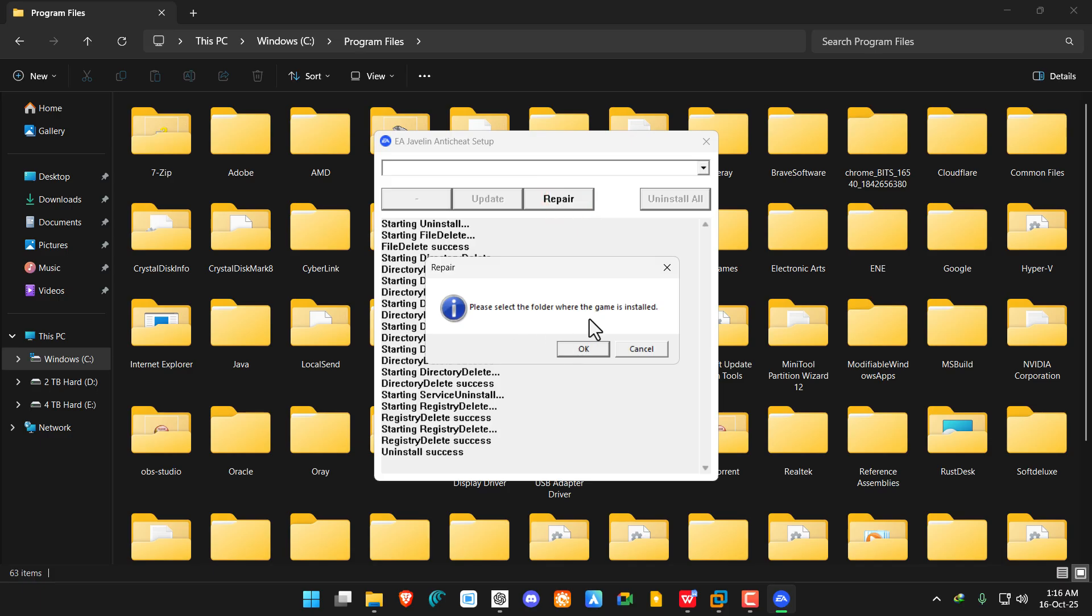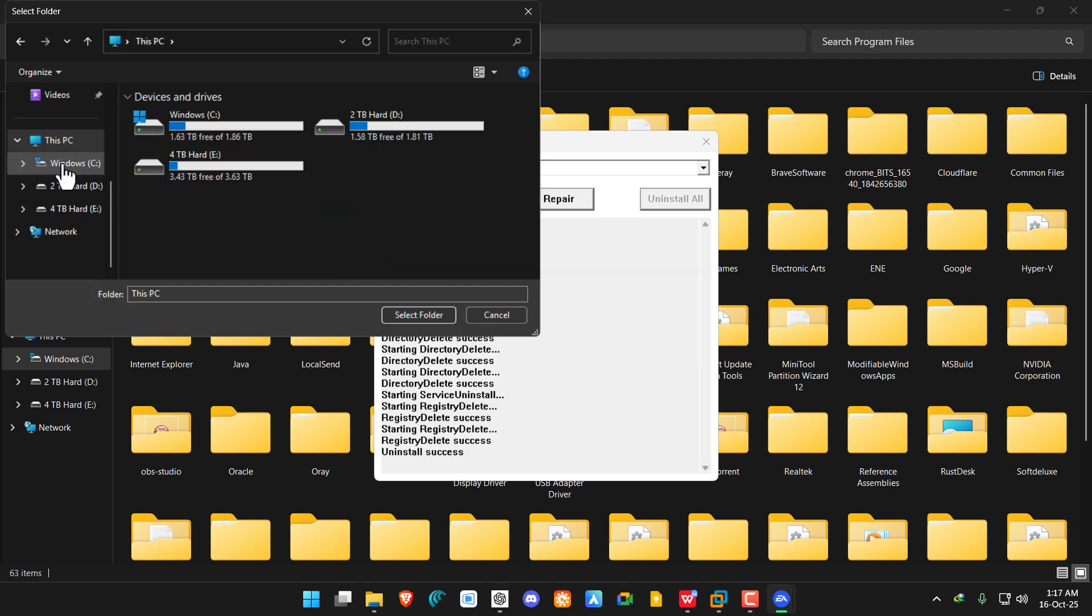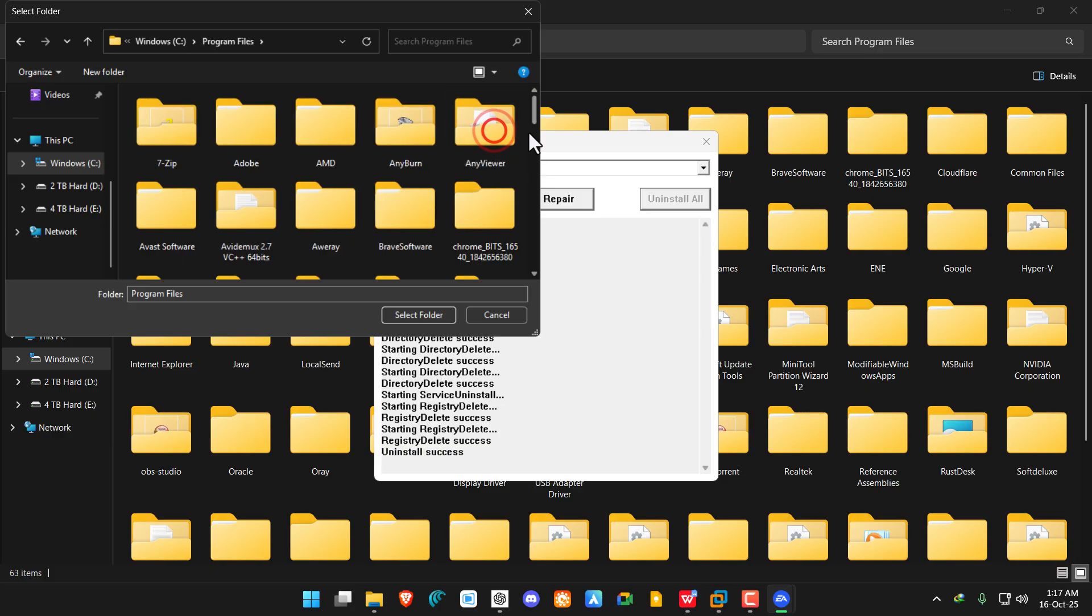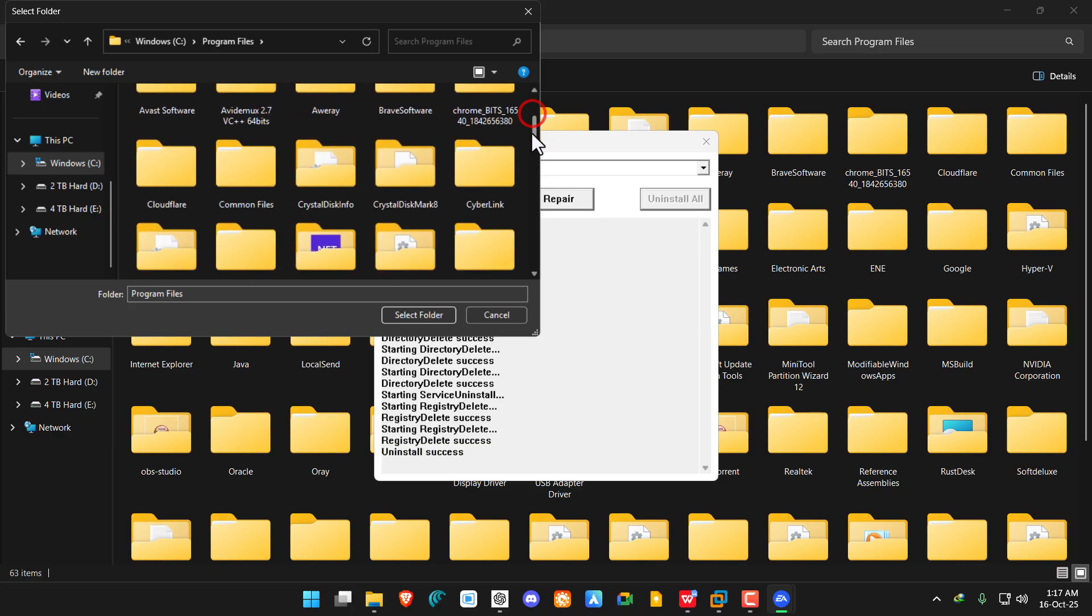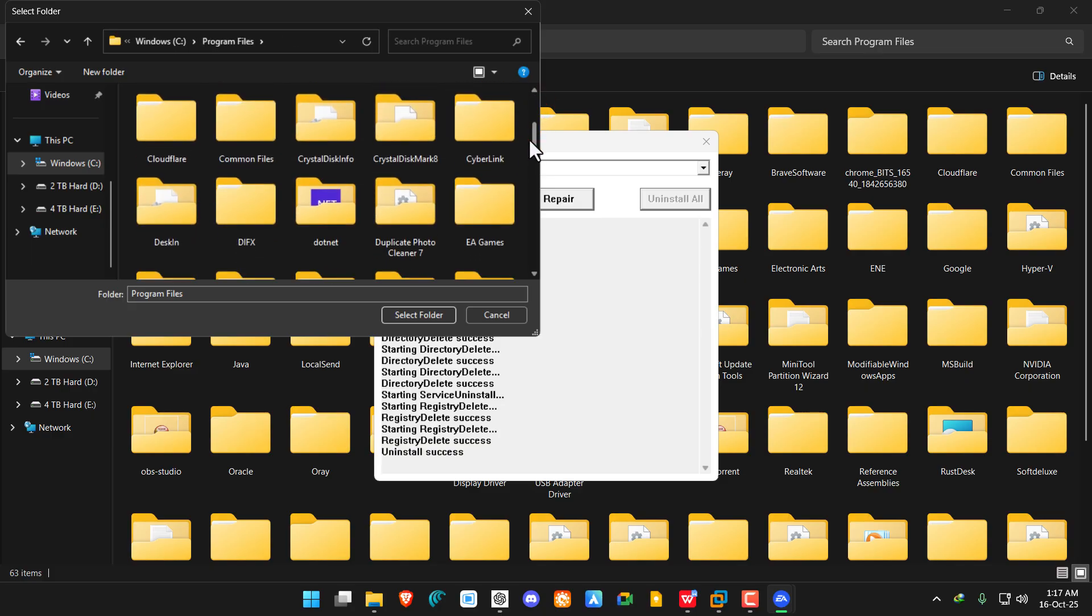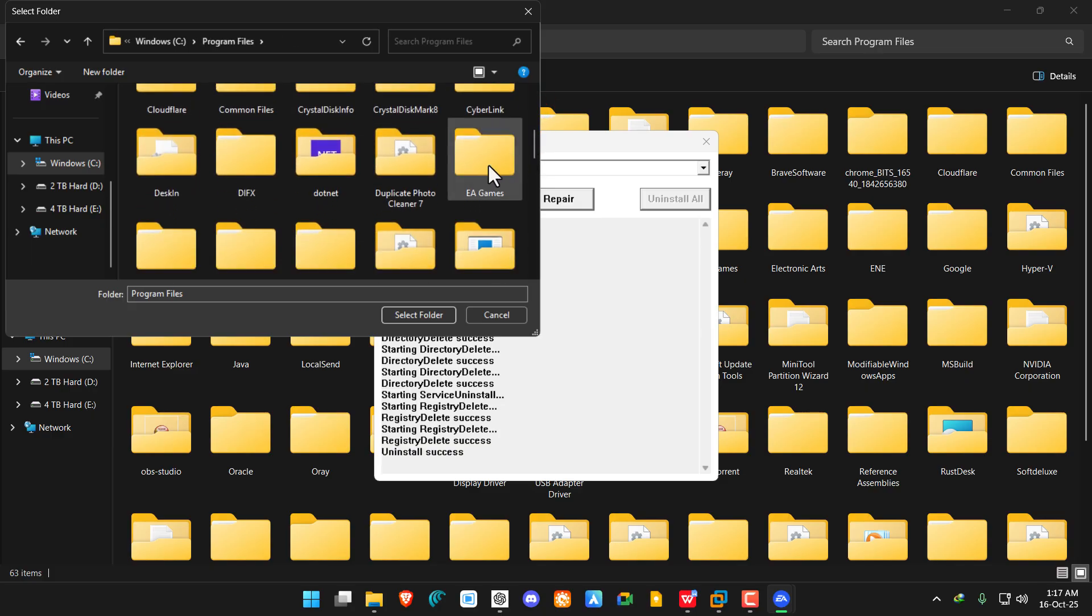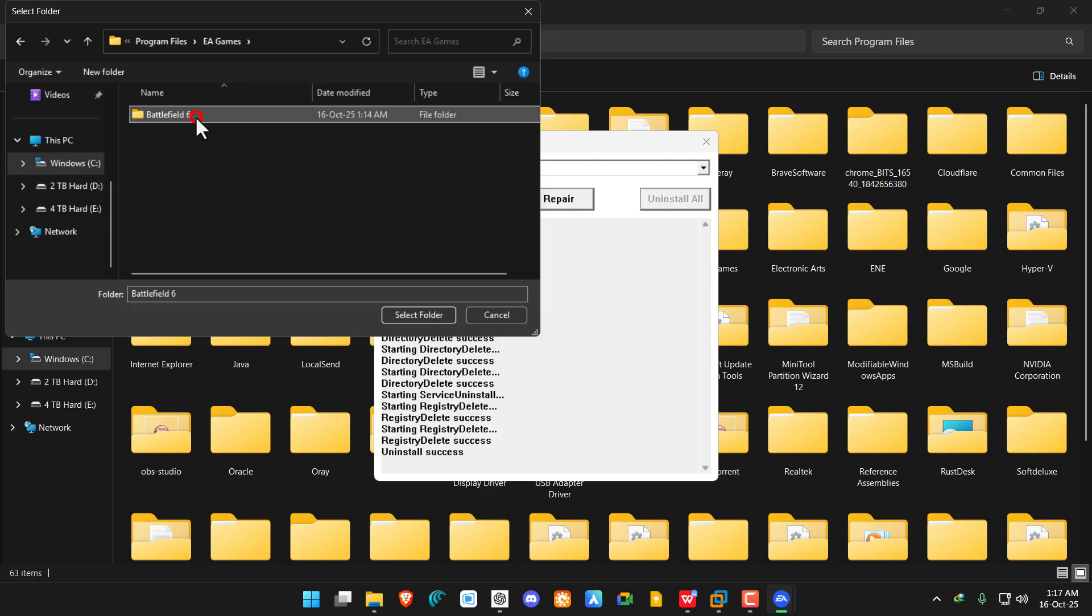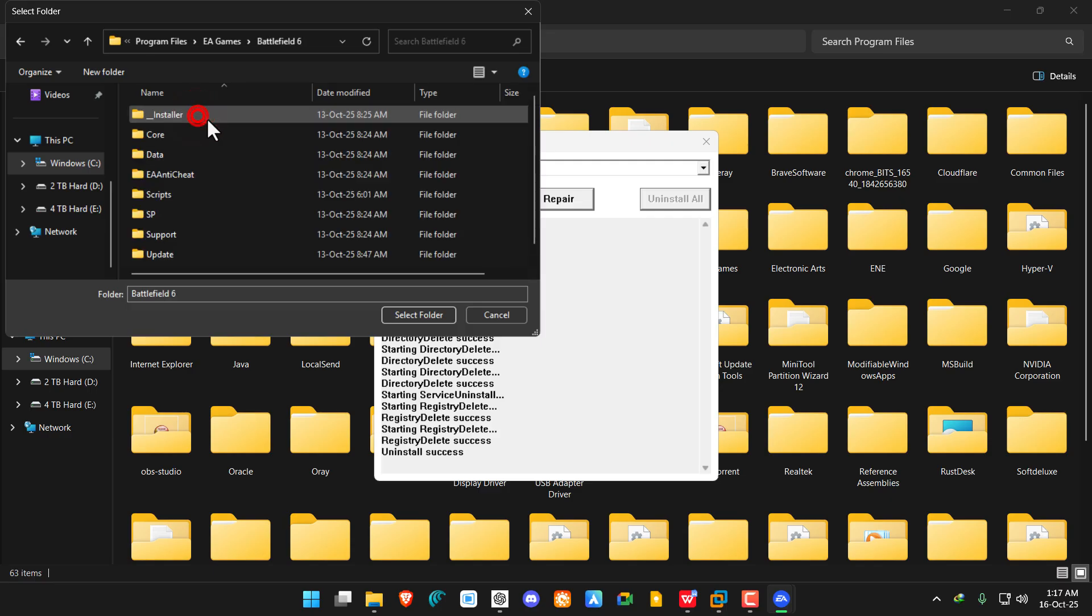For that, we will navigate to the Battlefield 6 folder. Go to the C drive, then Program Files, then EA Games. You can see this is the Battlefield 6 folder, so double-click on it.